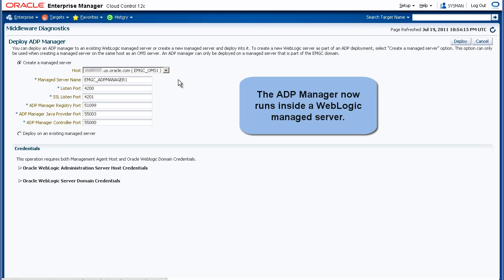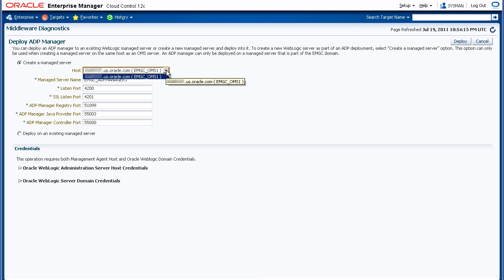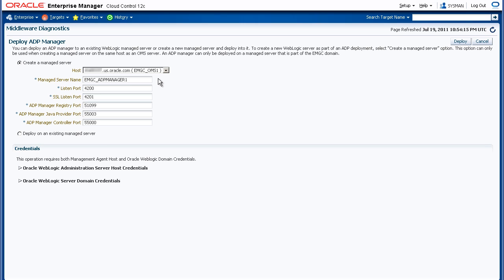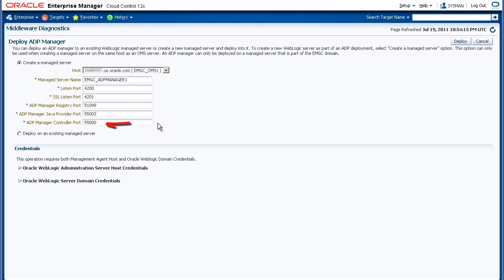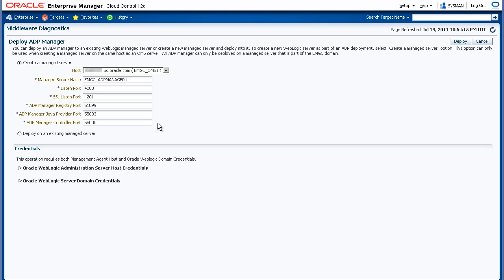In 12C, the ADP Manager runs inside a WebLogic managed server. Let's create a new managed server. The host drop-down list shows the hosts that have OMS installed. In this case there is only one host, so we'll accept that. The managed server name defaults to what you see here, and the final number increments automatically until it finds an unused name. We'll accept the default, the default listen port, and the default SSL listen port. For ADP, there's also the ADP Manager registry port, the ADP Manager Java provider port, and the ADP Manager controller port. These three ports are also incremented according to Oracle best practices. The deployment wizard automatically checks that these ports are open and available from the OMS.